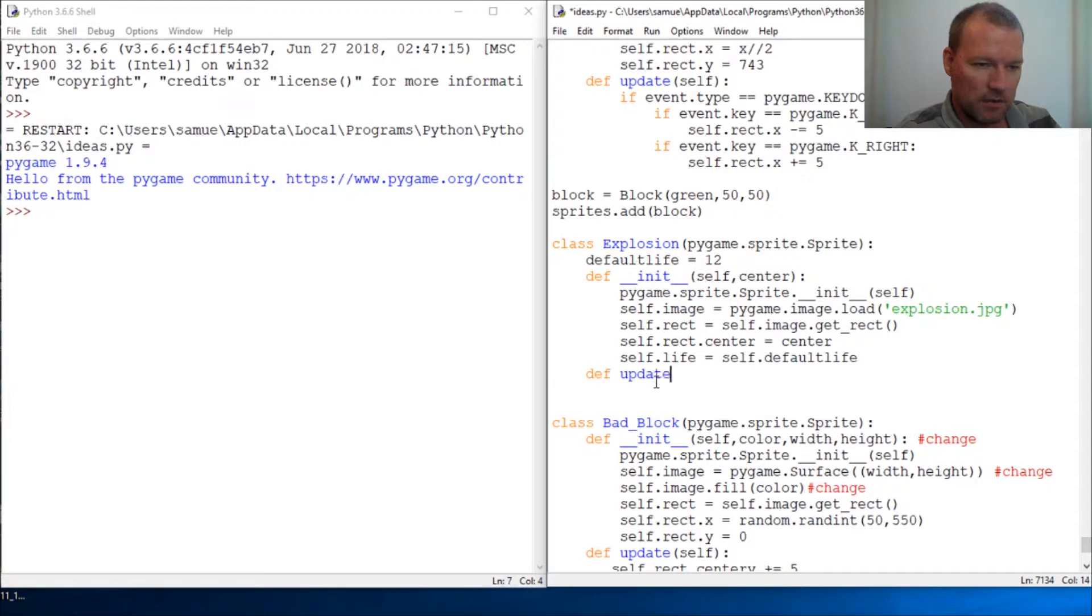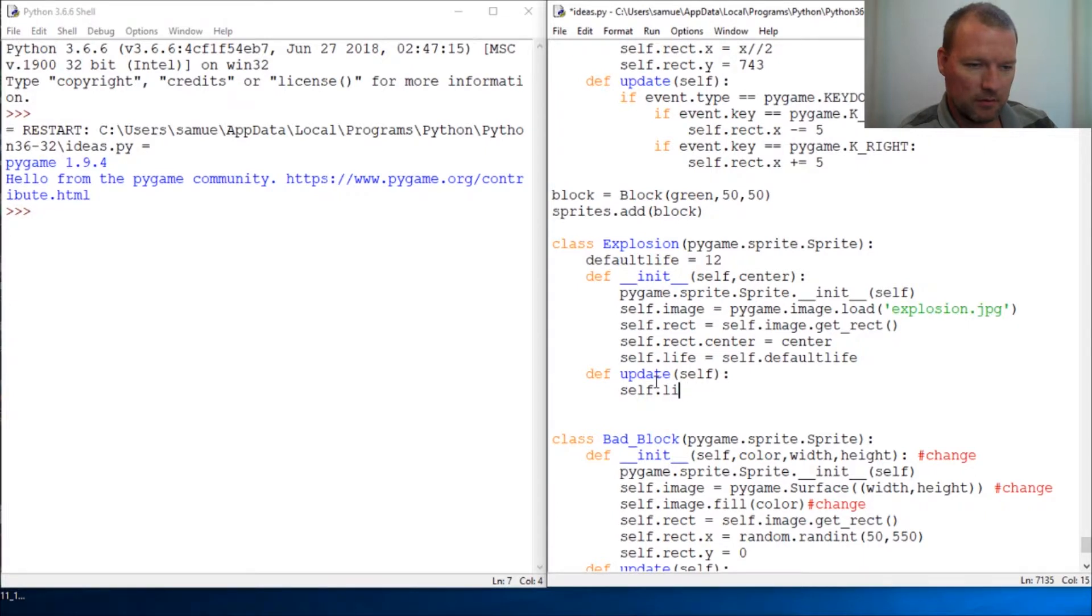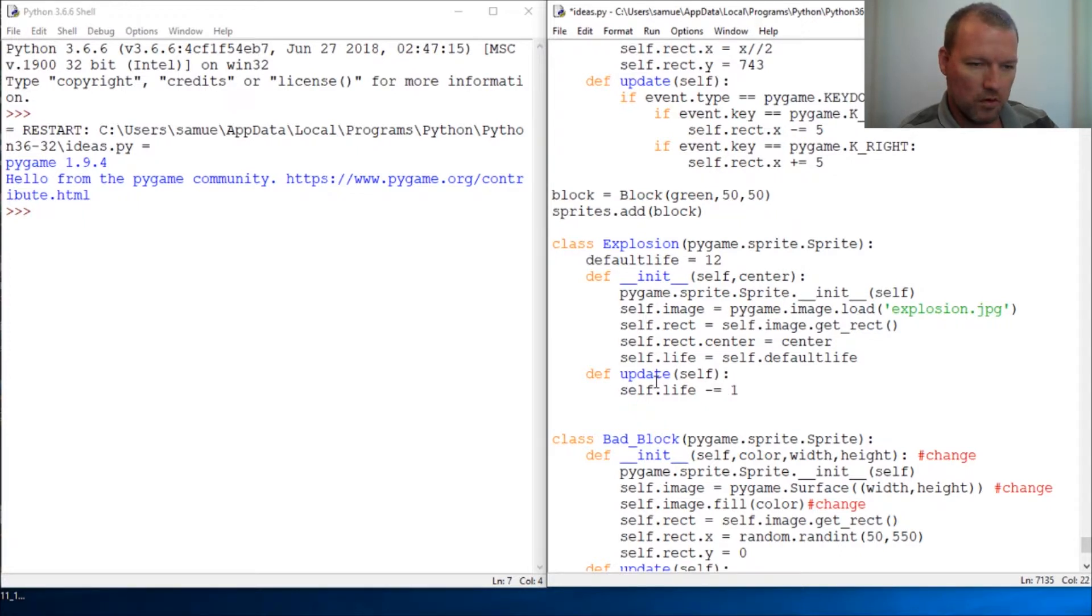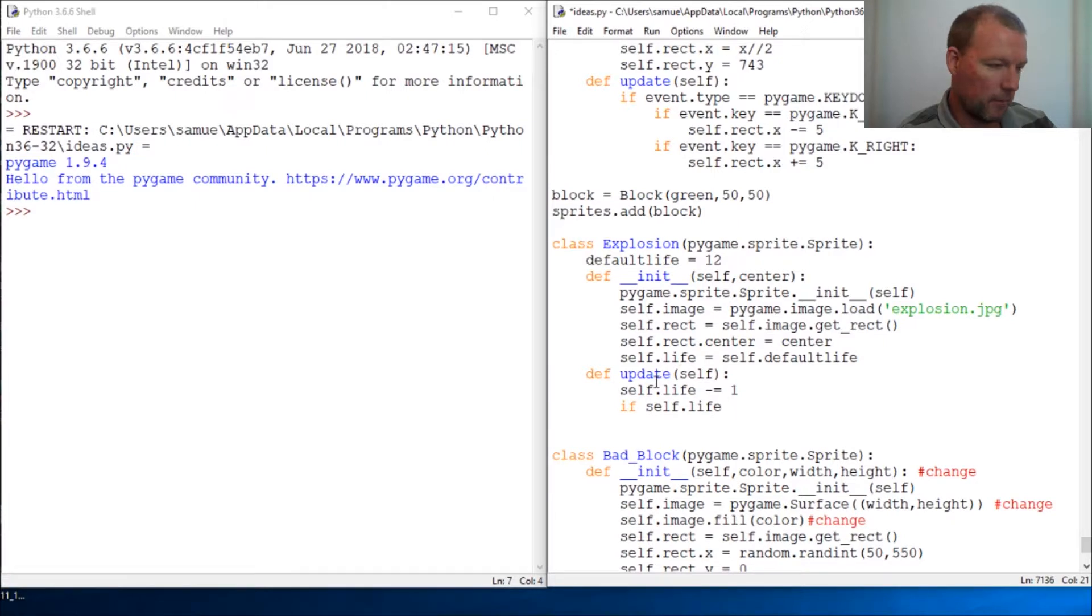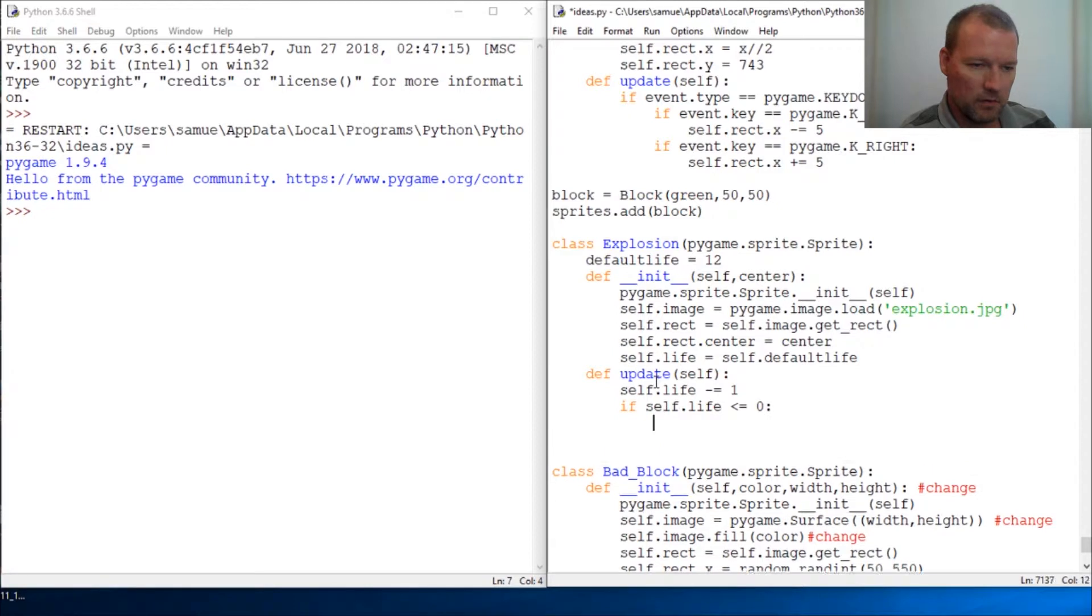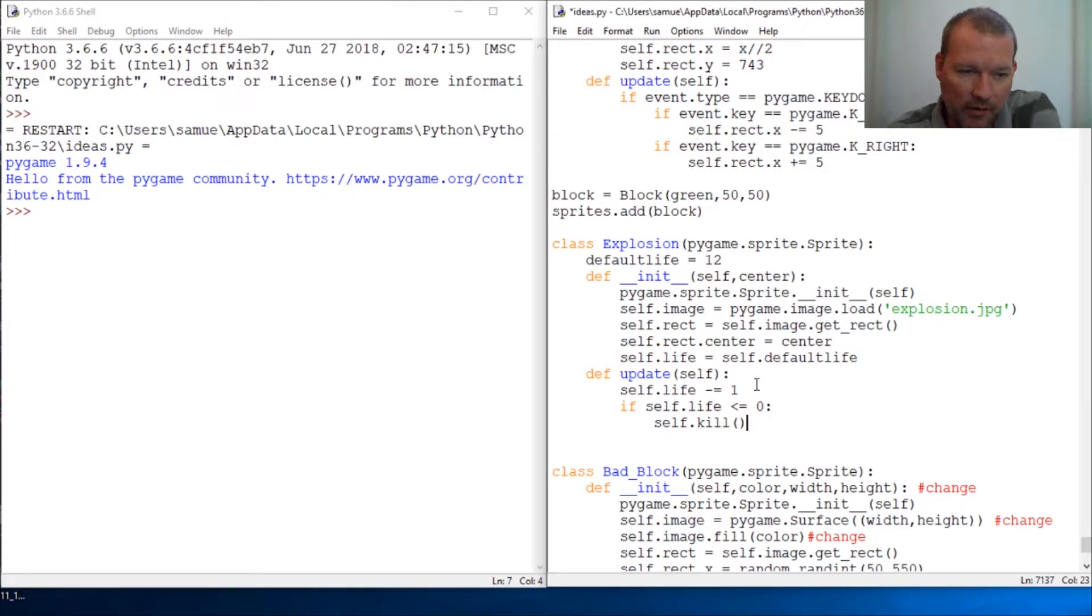Update self. Then self life. Gonna increment life. Increment it down each passing of a frame one. And then if self life is greater than or equal to zero, then self dot kill. And we know what that does. So alright, here's all the work that this is being done now.